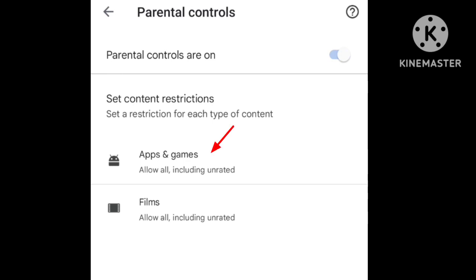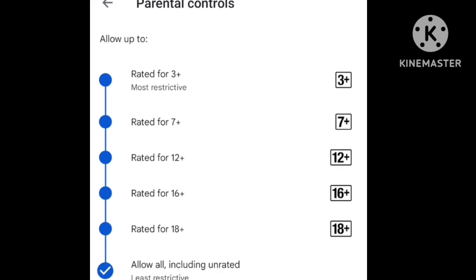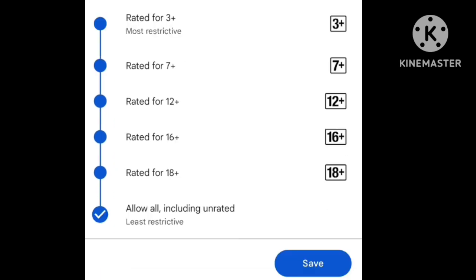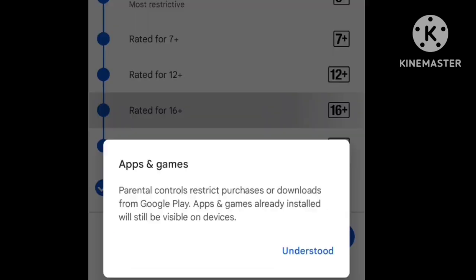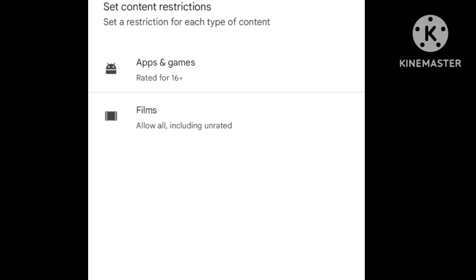Click on Apps and Games. You can choose content ratings such as 16+ or 18+. Click on 16+ to restrict apps rated above that level, or select 18+ for a higher limit.